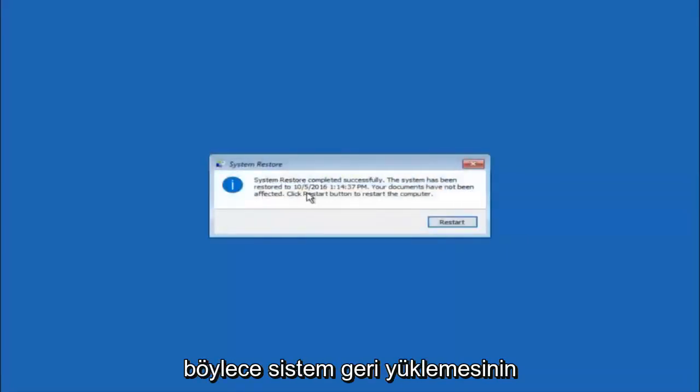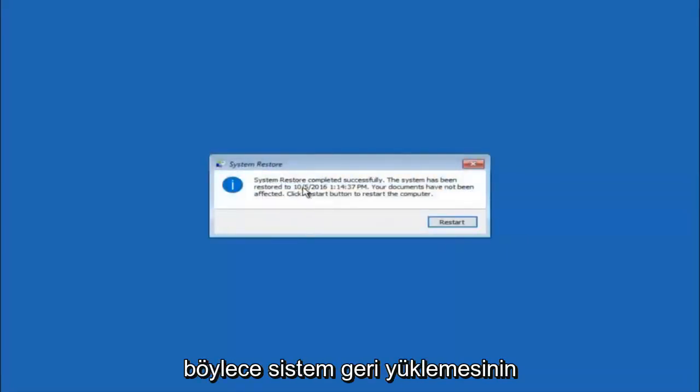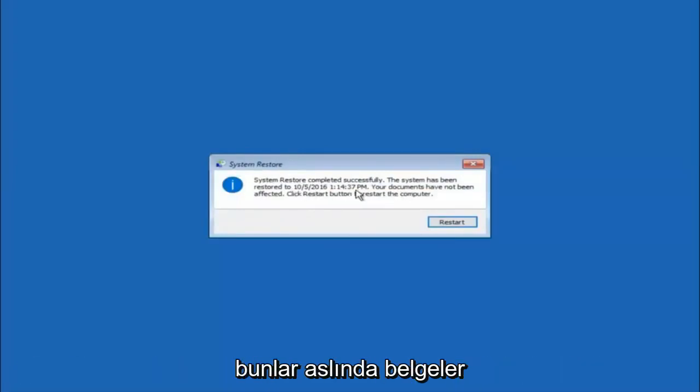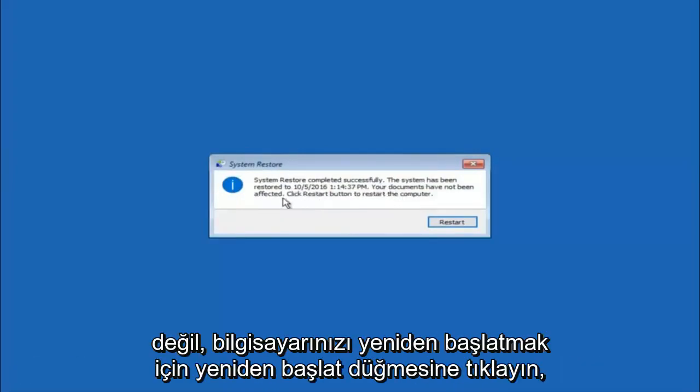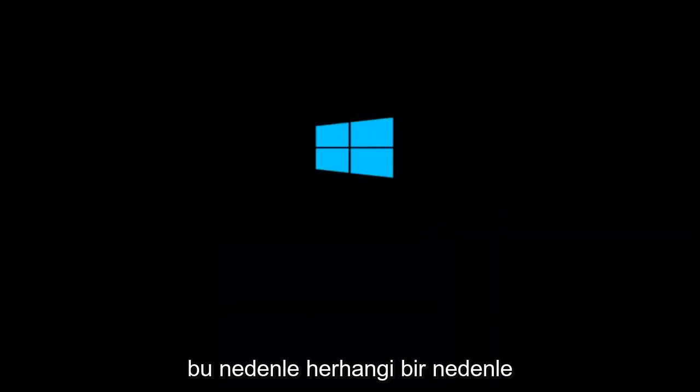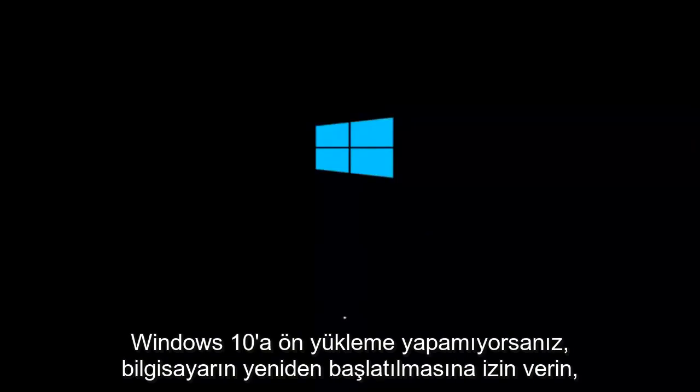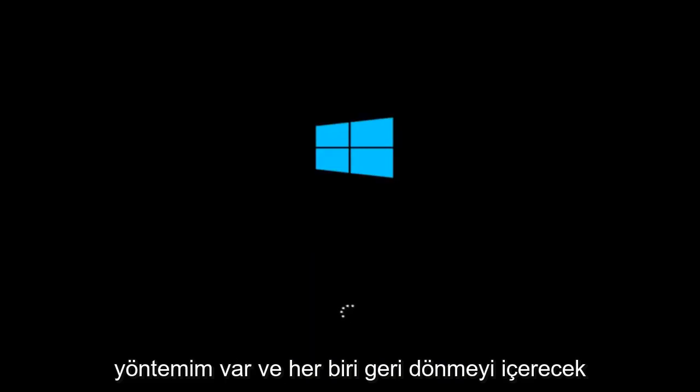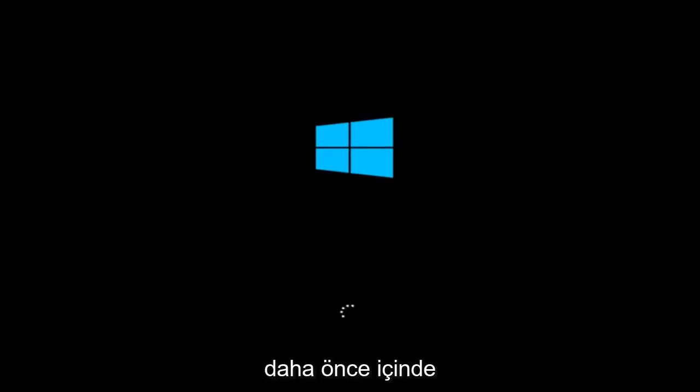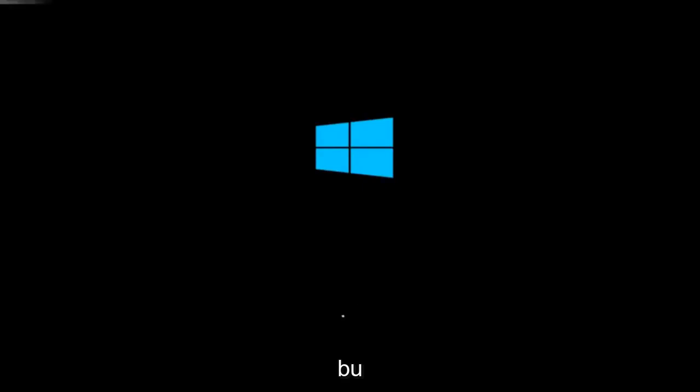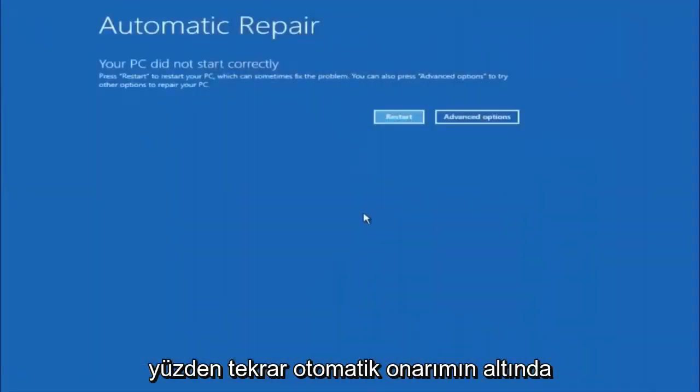Okay, so we can see the system restore has completed successfully. We can see the date and time that it's been restored to. Your documents have not been affected. Click restart button to restart your computer. So let the computer restart. If for some reason you are not able to boot into Windows 10 normally, I have another alternative method, and it will involve going back into the troubleshooting menu that we were previously in. We're just going to fast forward back to the troubleshooting menu for you guys who this did not work for.